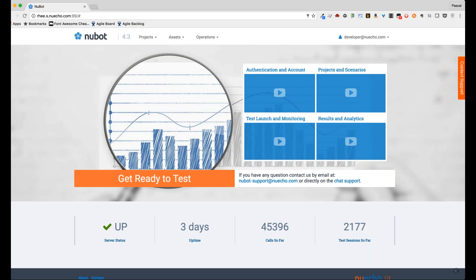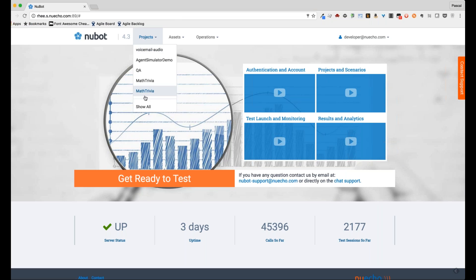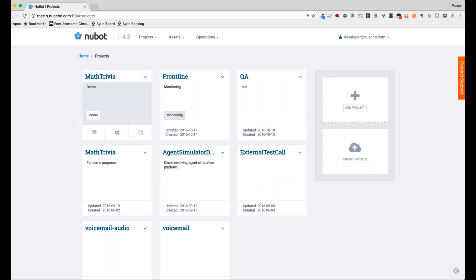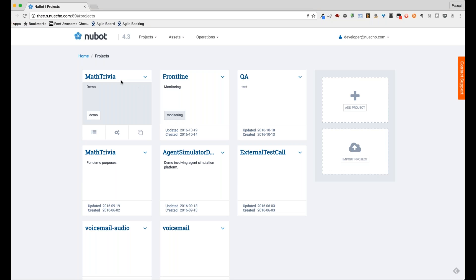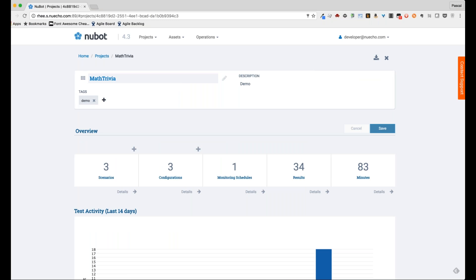Everything starts from the project. Projects are basically containers for your actual test cases that we call scenarios. You can have as many projects as you want — it's a way to organize your test projects featuring your actual test cases. You can go in there, create a project, or import a project from a previously exported project. So you start from there. Let's dive into one such project.